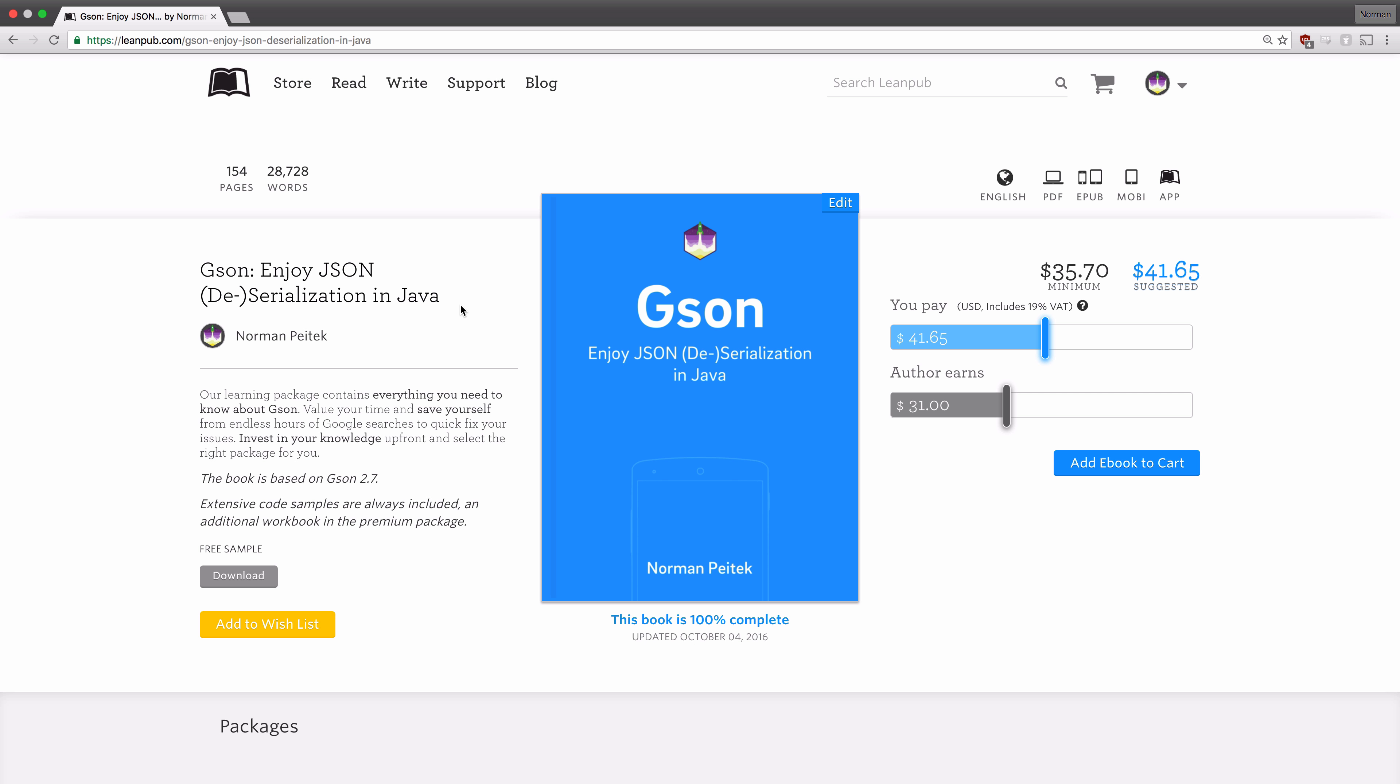We have gotten a ton of questions in the past few years, especially related to retrofit, so we decided to write a book on it. This book will work you through all the little details there is to know about JSON. We're convinced this will help the beginner and also the very advanced users as well.